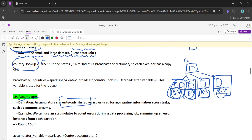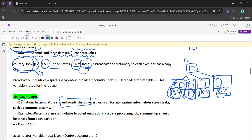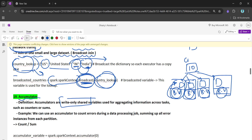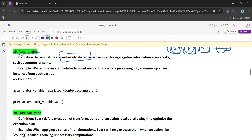For example, consider a country lookup table: US maps to United States, IN maps to India. Instead of having a single variable, we can broadcast it so it's available at each executor. The size of such variables is also small enough that it won't impact executor memory. The syntax is: sparkContext.broadcast(variableName) — this makes it available at each and every executor node.